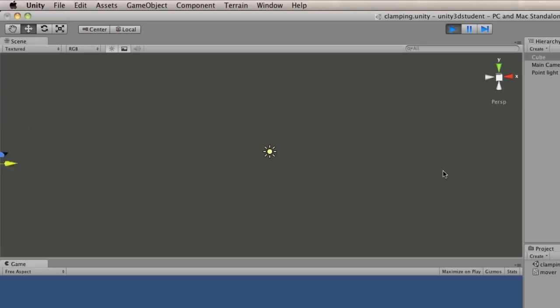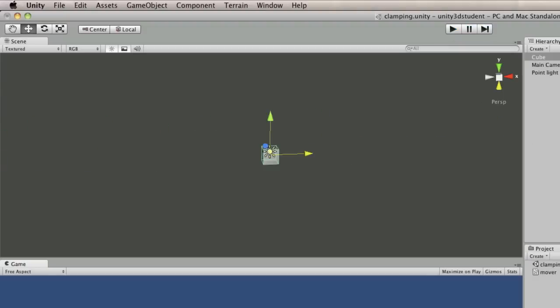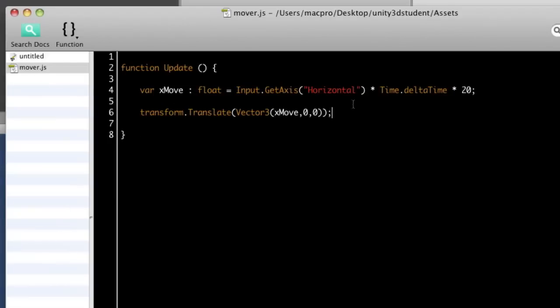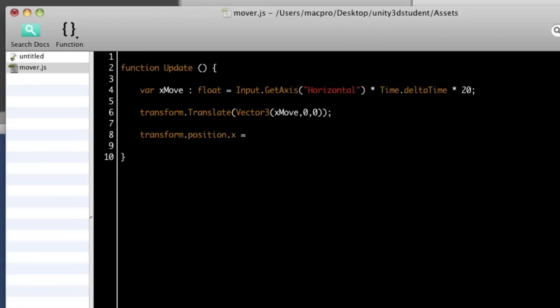But there's nothing stopping it going as far as it wants to go. So quite simply, into that script, all we need to do is to address the value that we want to restrict. So the value we want to restrict here is transform.position.x. And we'll pass that into math's function. So math, capital M, F, dot clamp, capital C.